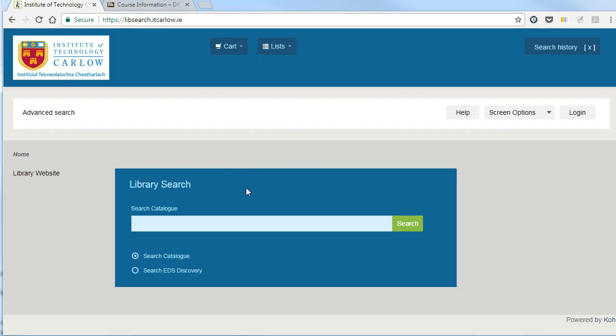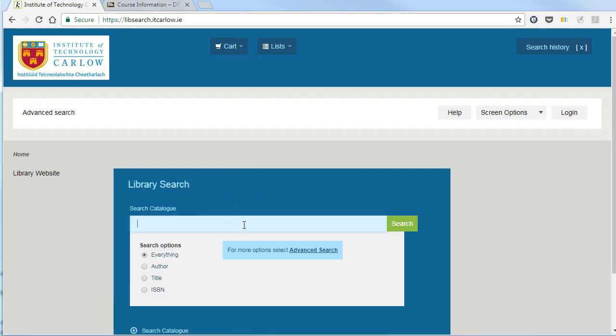To link to a library record in Blackboard, you need to find the persistent link, the link that will always work.